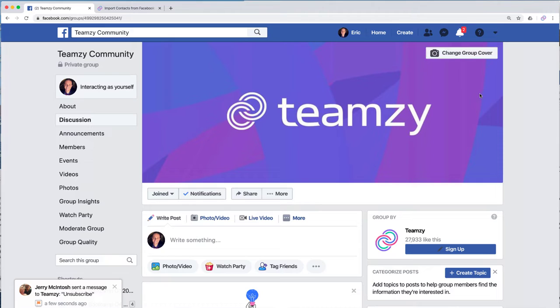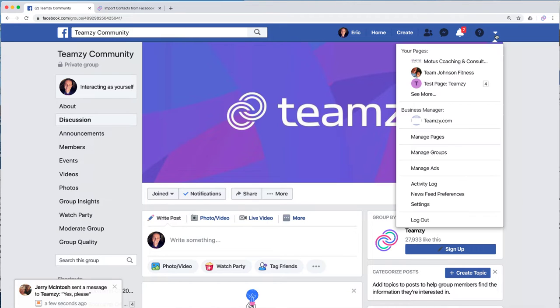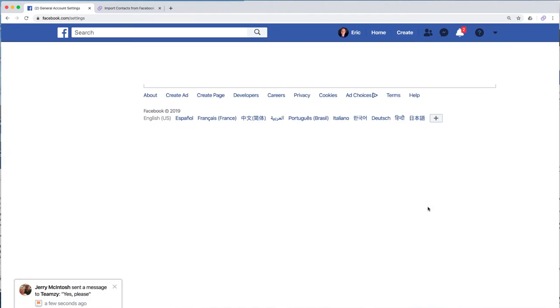So what we're going to do is once you're in Facebook, you're going to go to this little arrow menu on the far right, and you're going to drop that down and select settings.